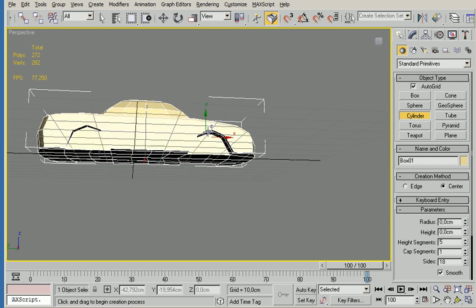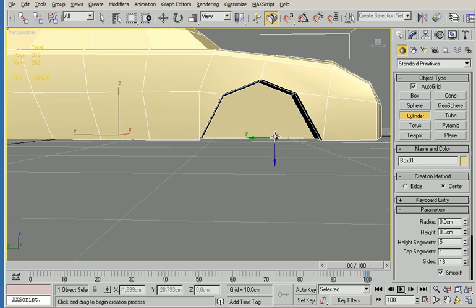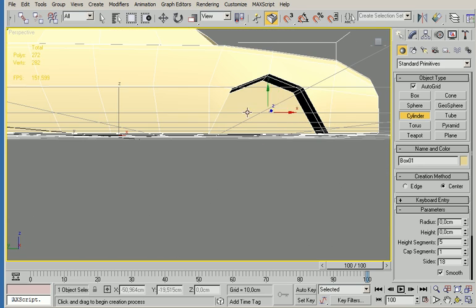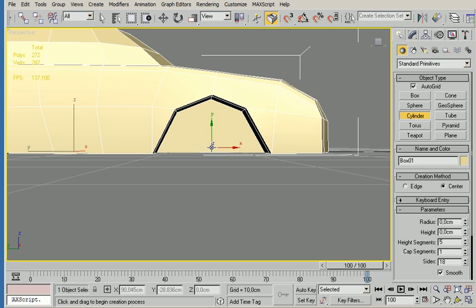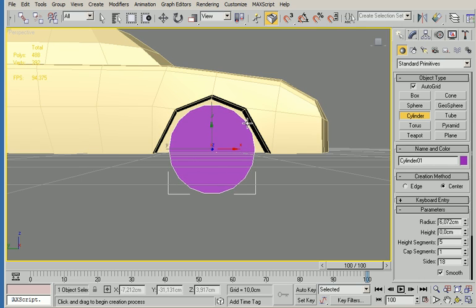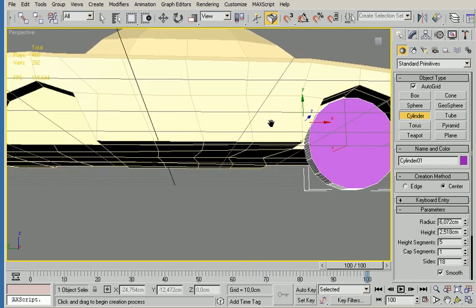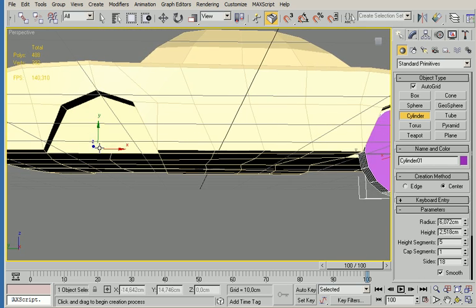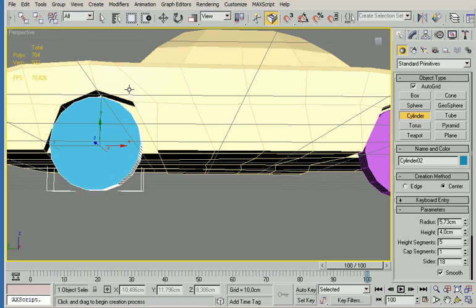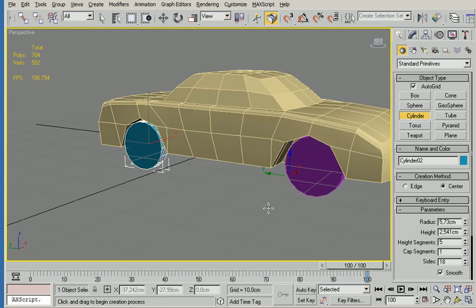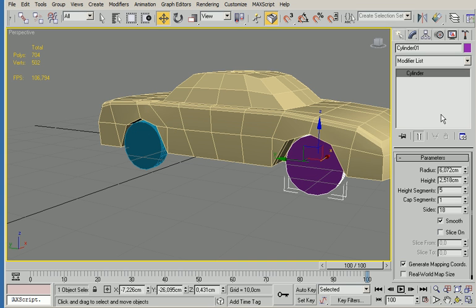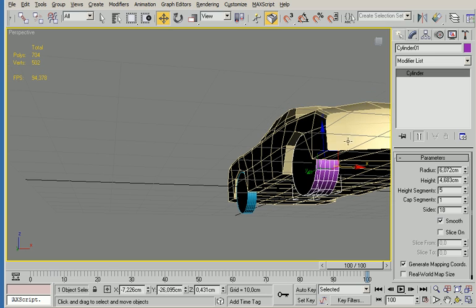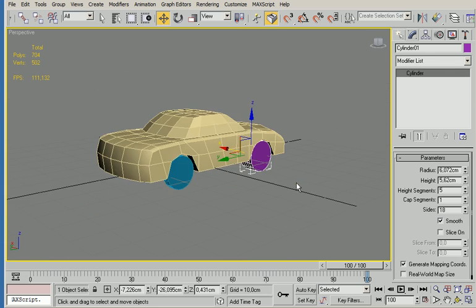Cylinder, autogrid. What autogrid allows me to do is actually align it perpendicular to any face that I have selected. Same thing goes for the back here. I'm going to select this and readjust the height.